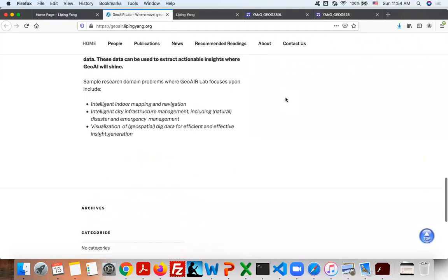Some research domain problems my research lab focuses upon include intelligent indoor mapping and navigation, intelligent city infrastructure management, including natural disaster and emergency management, and visualization of geospatial big data for efficient and effective insight generation.